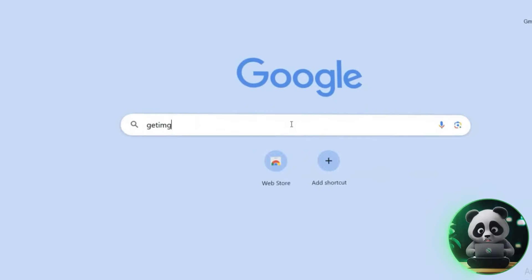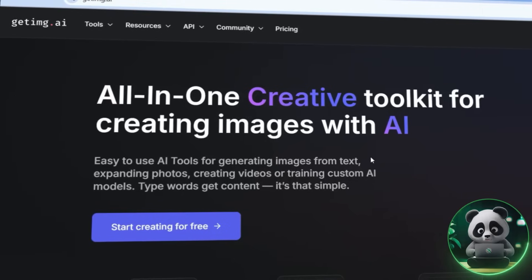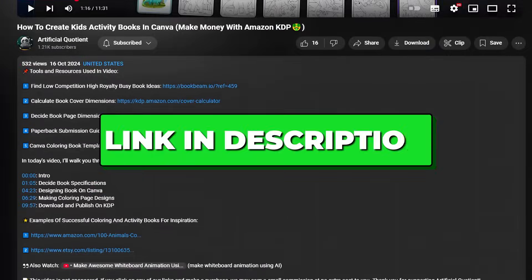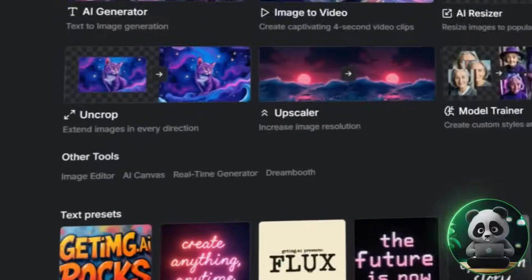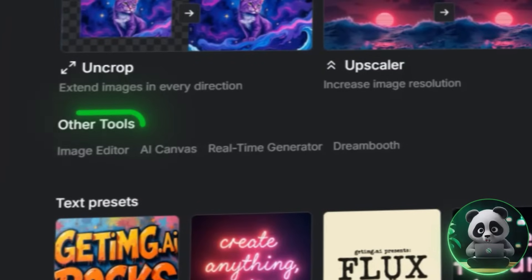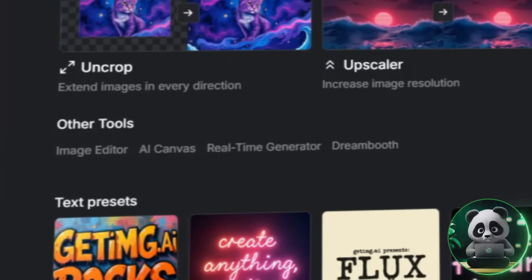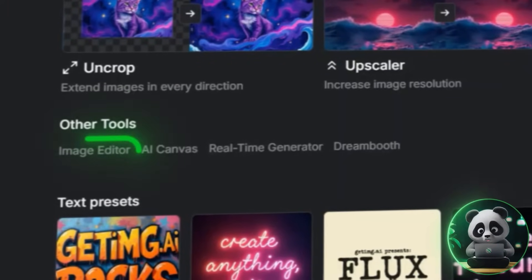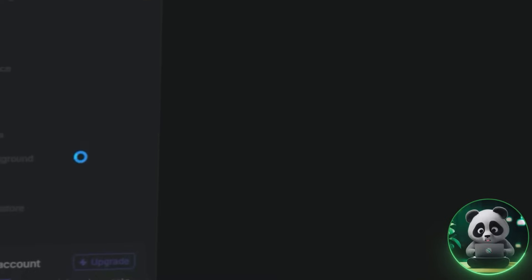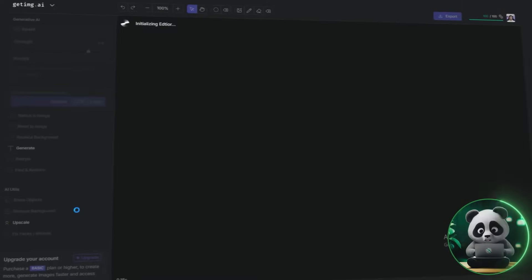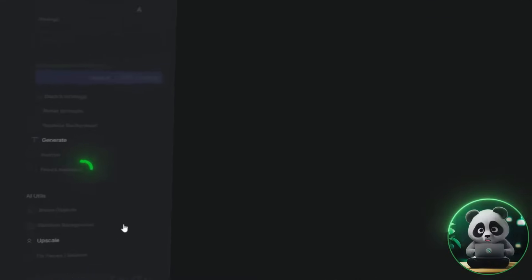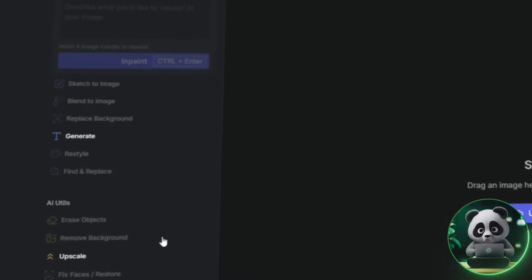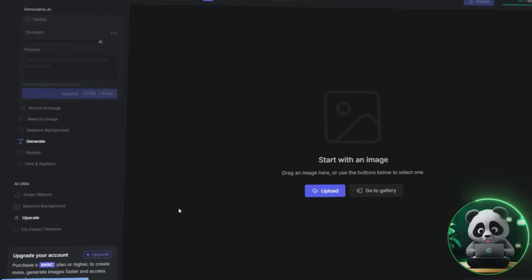Start by heading over to the GetIMG website from the discount link in the description. Scroll down a little until you find the Other Tools section. There, you'll see the Image Editor. Click on it. Next, open the Find and Replace tool at the bottom left-hand toolbar.